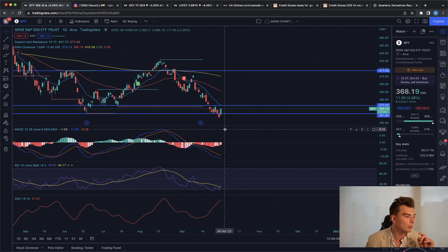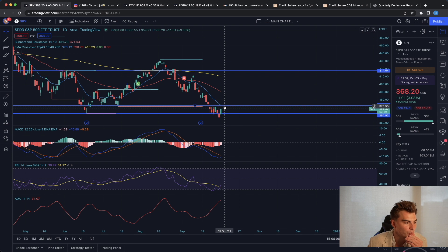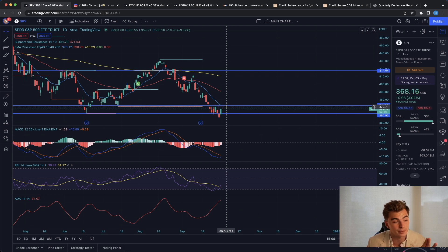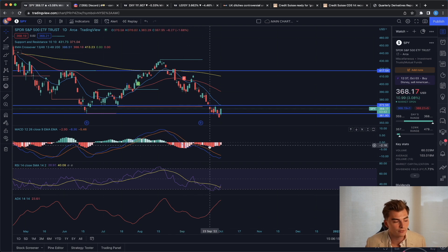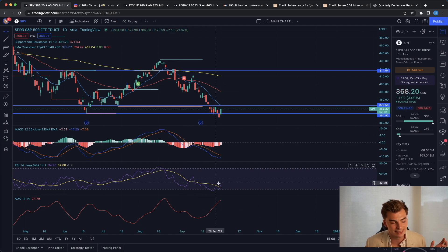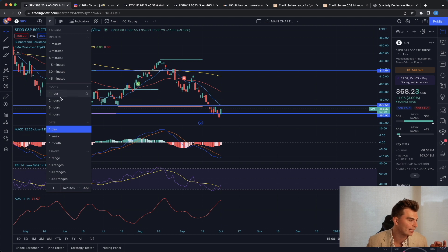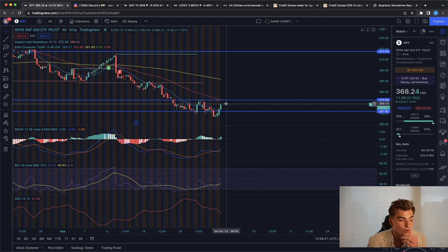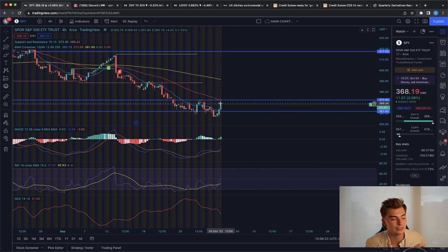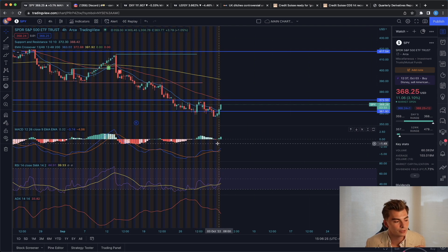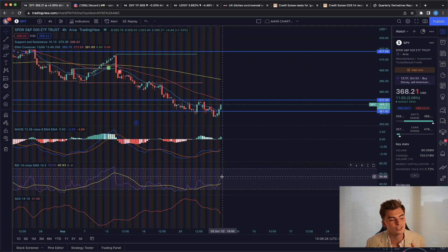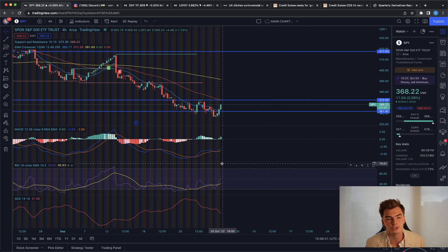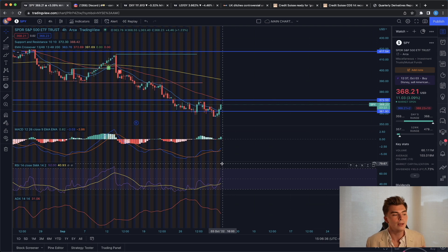When we look at the price action of the SPY here, we could end up seeing this retest of about 370 before new lows. The MACD is losing a little bit of that bearish momentum. The RSI is now above its moving average. If we look at the four hour here, we are seeing the SPY break above its 13 EMA. We are seeing the MACD build some bullish momentum. And the RSI is starting to crack above 50. The ADX is losing that downtrend as well. So it's very possible that we are in for a little bit of bullish action.